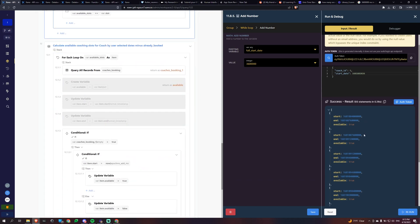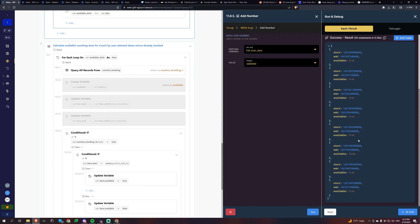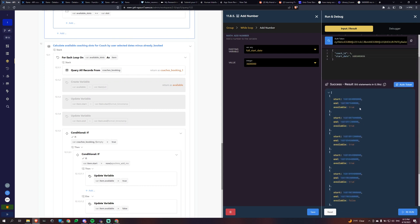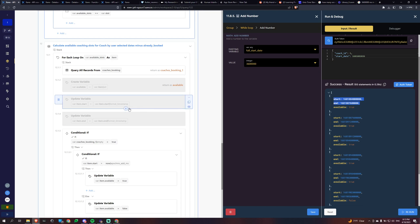Where we're at right now is here's my array on the right side and where we're at now is we're creating this part. So then we want to see if it's actually available or not. We just created all the available slots based on that window. Now we're going to go see if it's actually available.